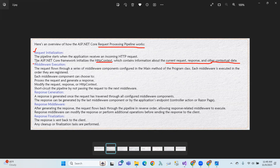The next step is middleware execution. The request flows through a series of middleware components configured in the main method of the program class. Each middleware is executed in the order they are registered. Each middleware component can choose to process the request, generate a response, and modify the request, response, or HTTP context.